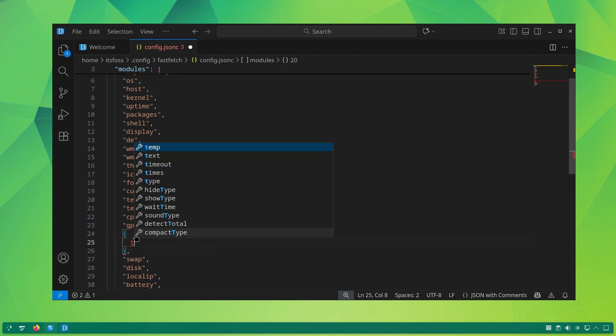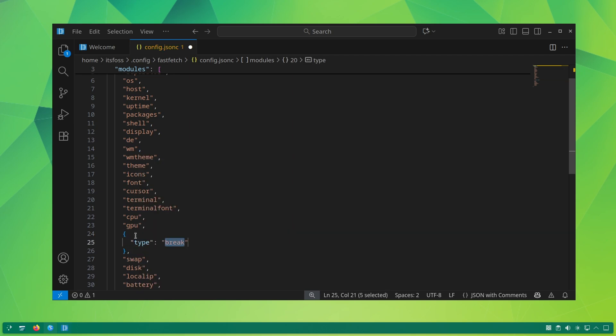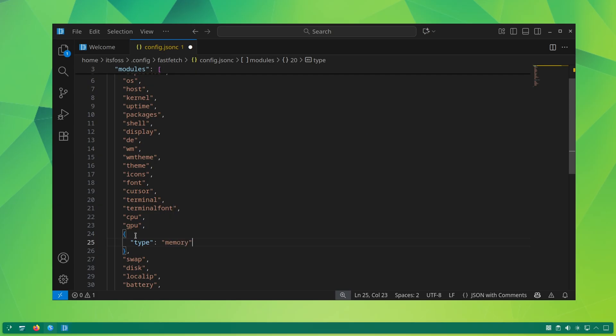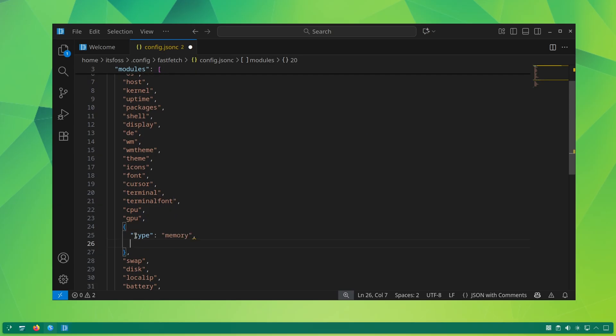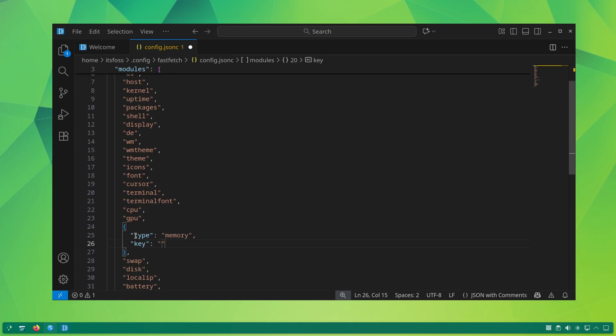For that, you must generate the config file first. Once you have the default config file, you can start modifying it to control what gets displayed on the screen.